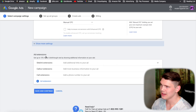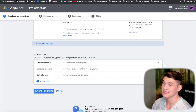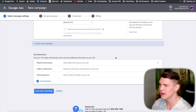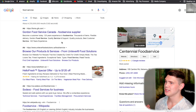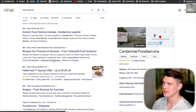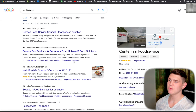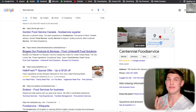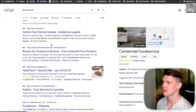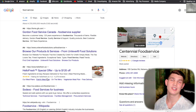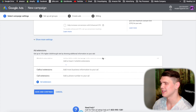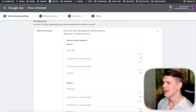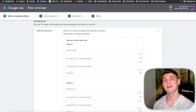Now for ad extensions — adding site link extensions can get you a 15% higher click-through rate. If you look at real ads, you'll see those are the extra links below the main ad text. They make the ad look bigger and stand out compared to ads without them. We're going to add site link extensions only. In that section, start adding keywords or sales phrases that would get people clicking.